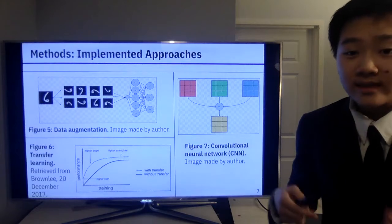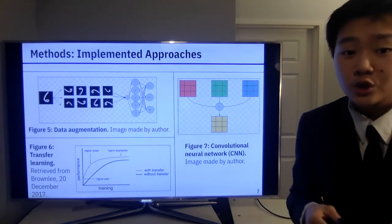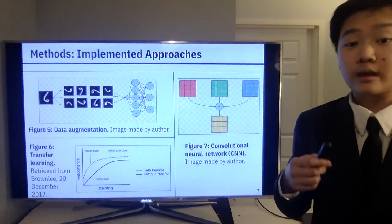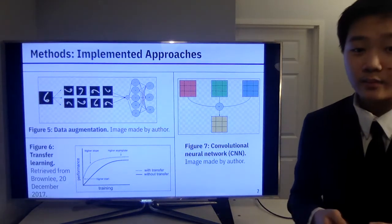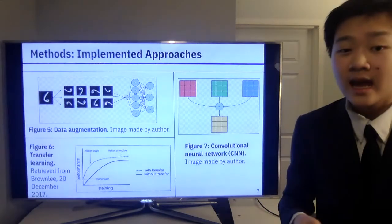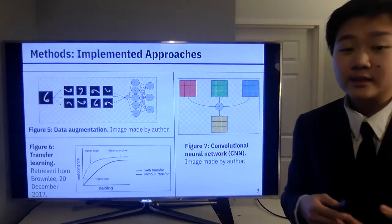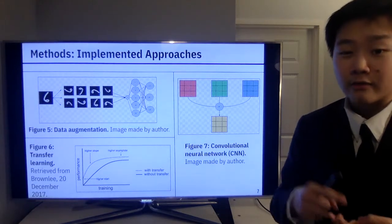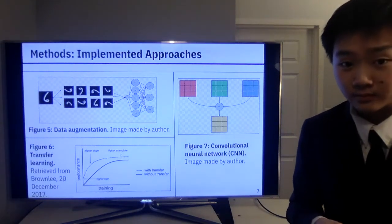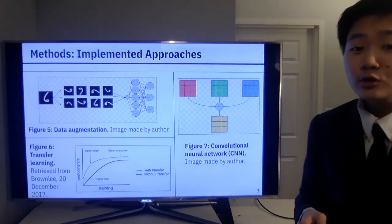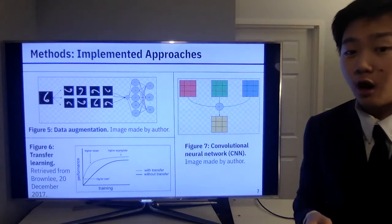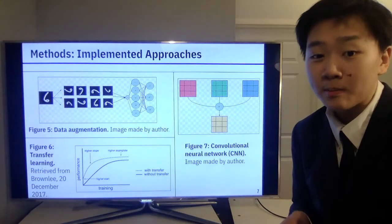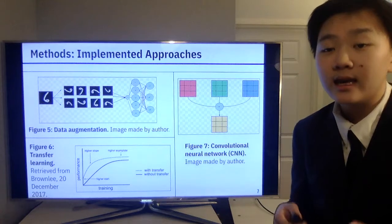Now let's look at some methods I implemented. Data augmentation generates more data from one parent image — especially useful here since I worked with a small dataset, allowing me to increase total data and improve accuracy. I also implemented transfer learning, which applies knowledge from one task to others, increasing starting accuracy, rate of improvement, and final accuracy. My model is based on a convolutional neural network; the figure on the top right depicts a convolutional operation, which allows the model to better recognize patterns in an image and optimize understanding of image representations.